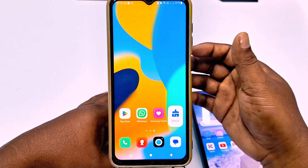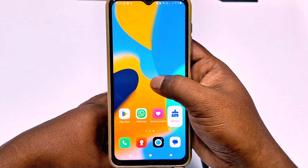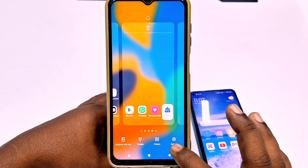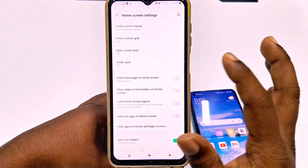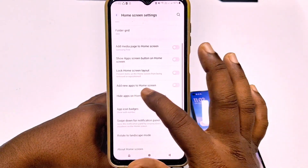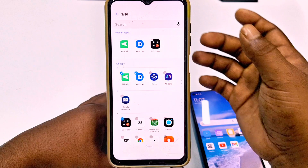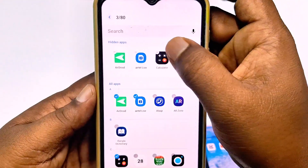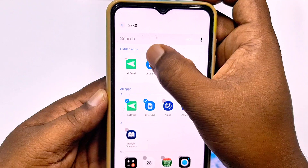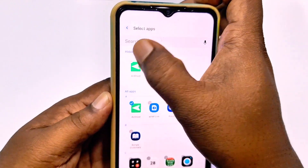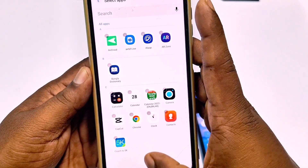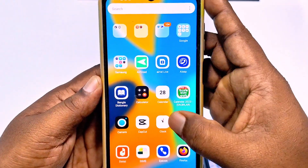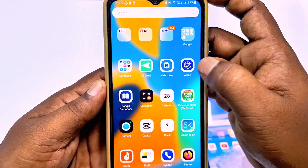If you want to unhide them, just hold the display for a few seconds. After that, click on the settings option and go back to 'hide apps on home screen.' Then select the red icon to unhide the apps and click the 'done' option. And now you can see the Android application is already coming back.